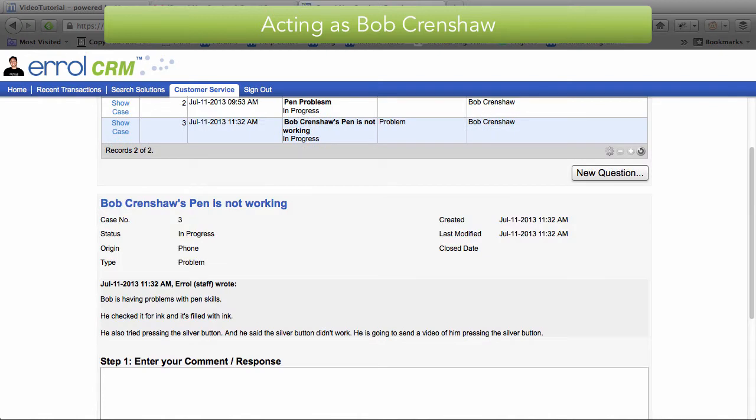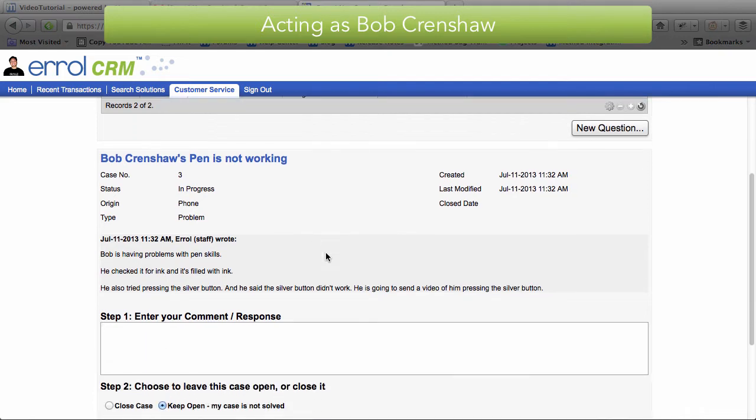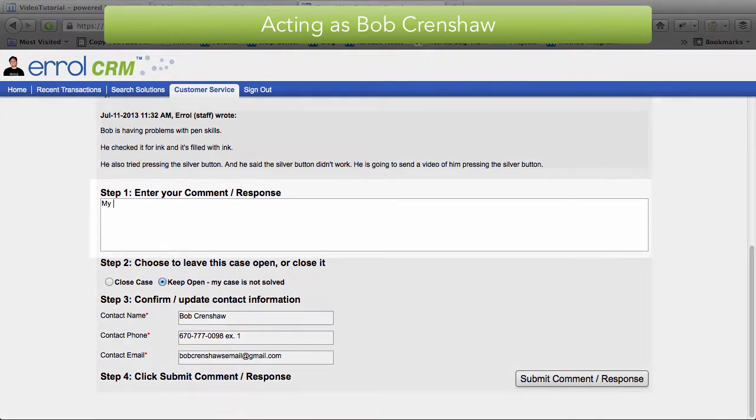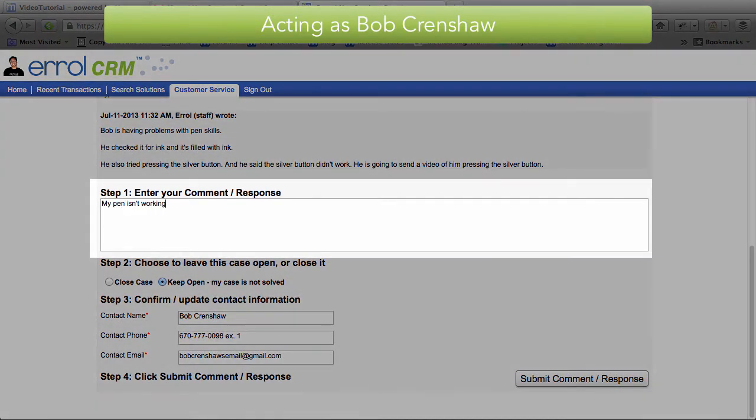Look at that. He can see when it was created. He can see what I wrote down in the description. And now he can enter a comment and a response.